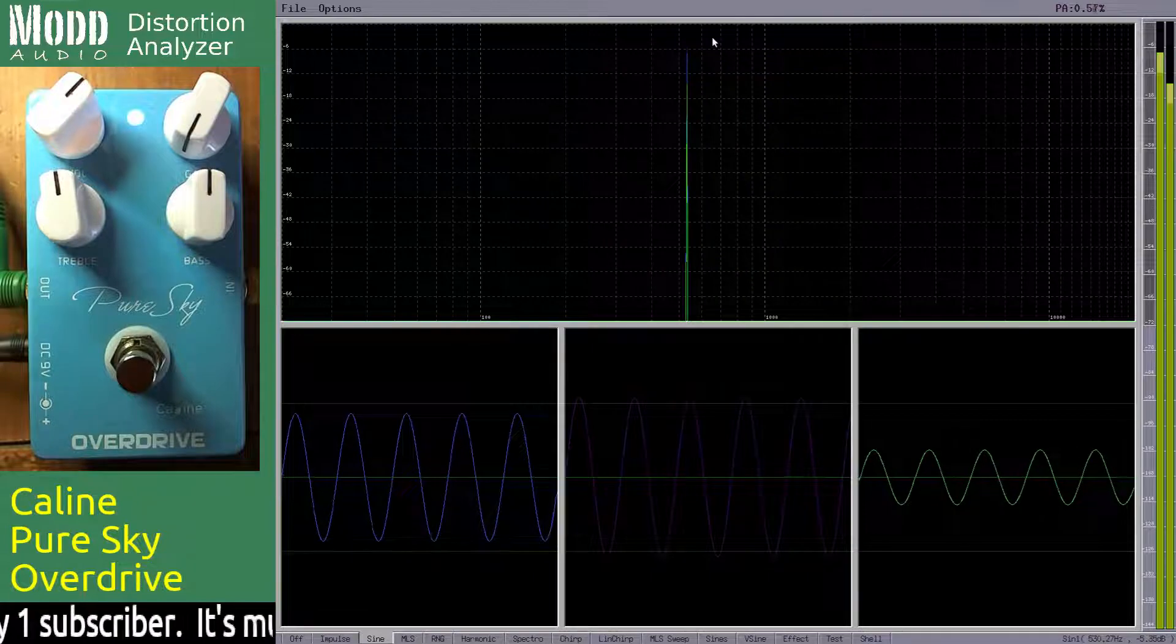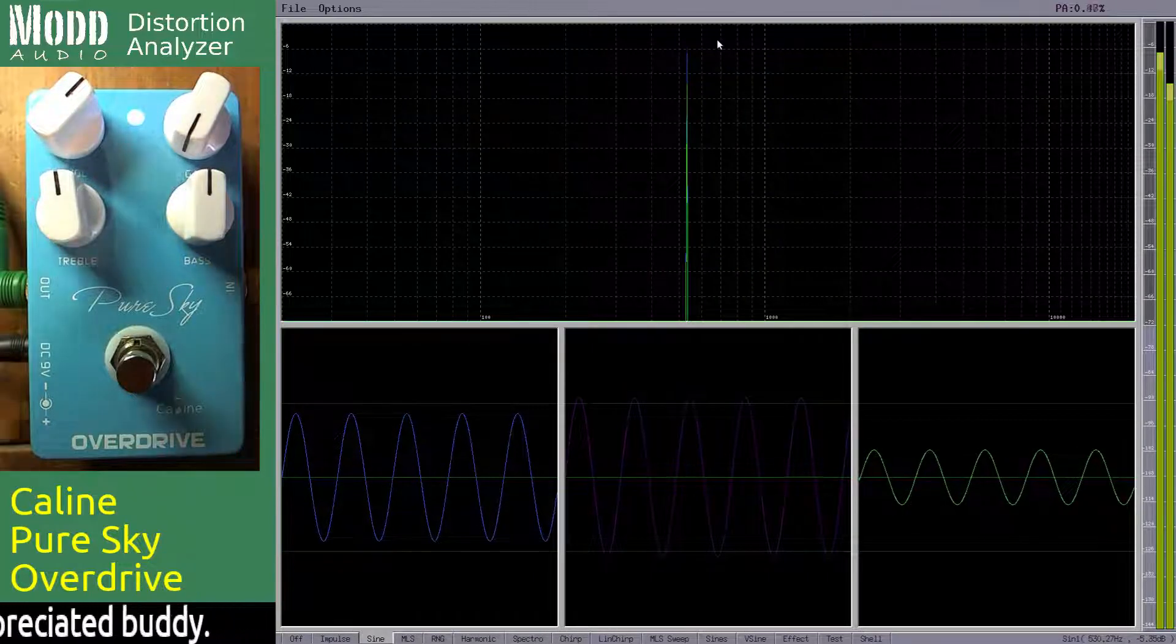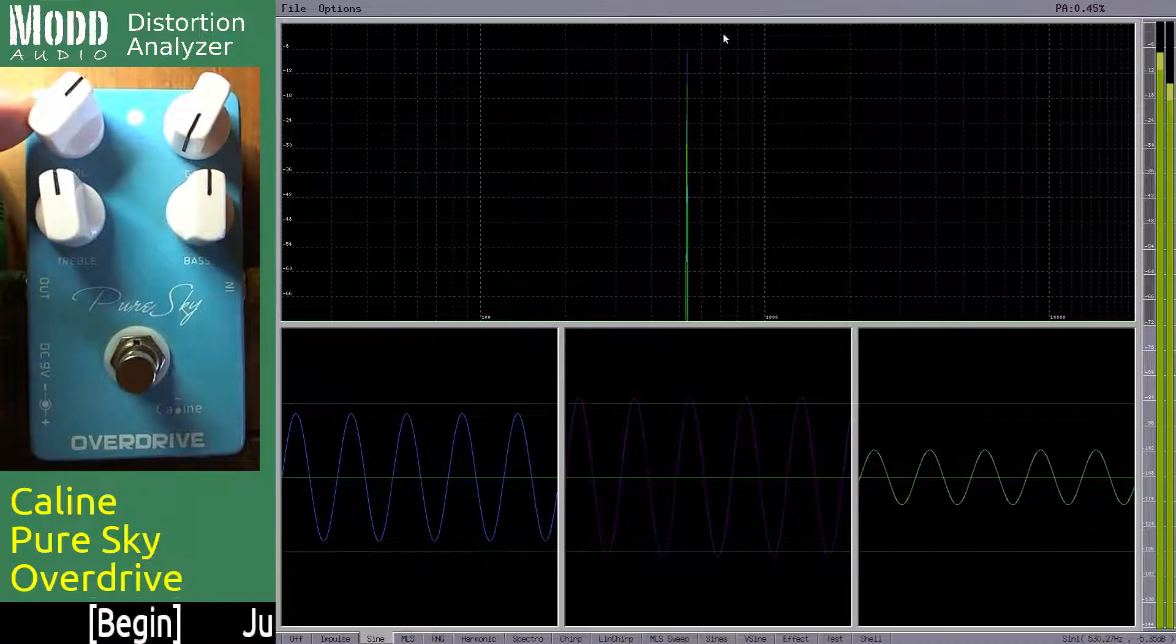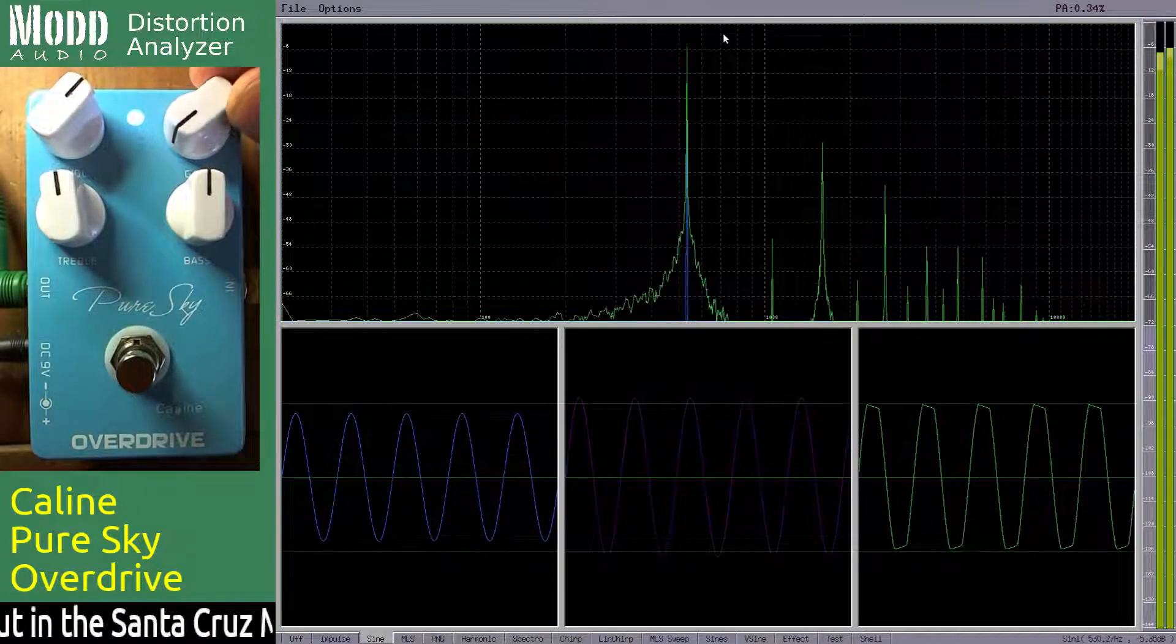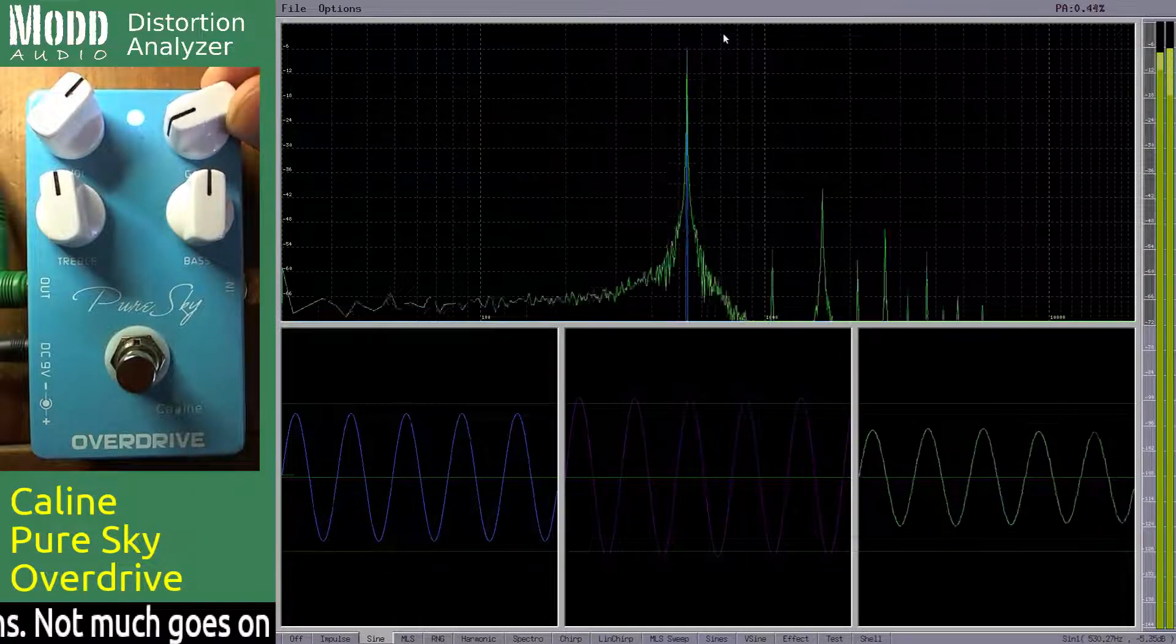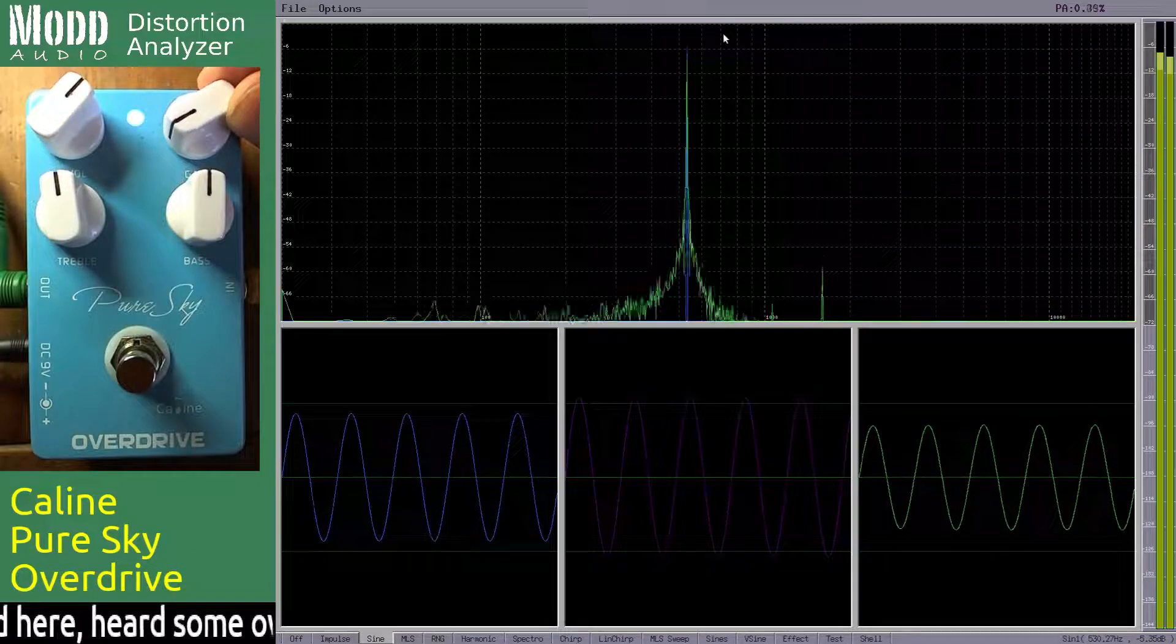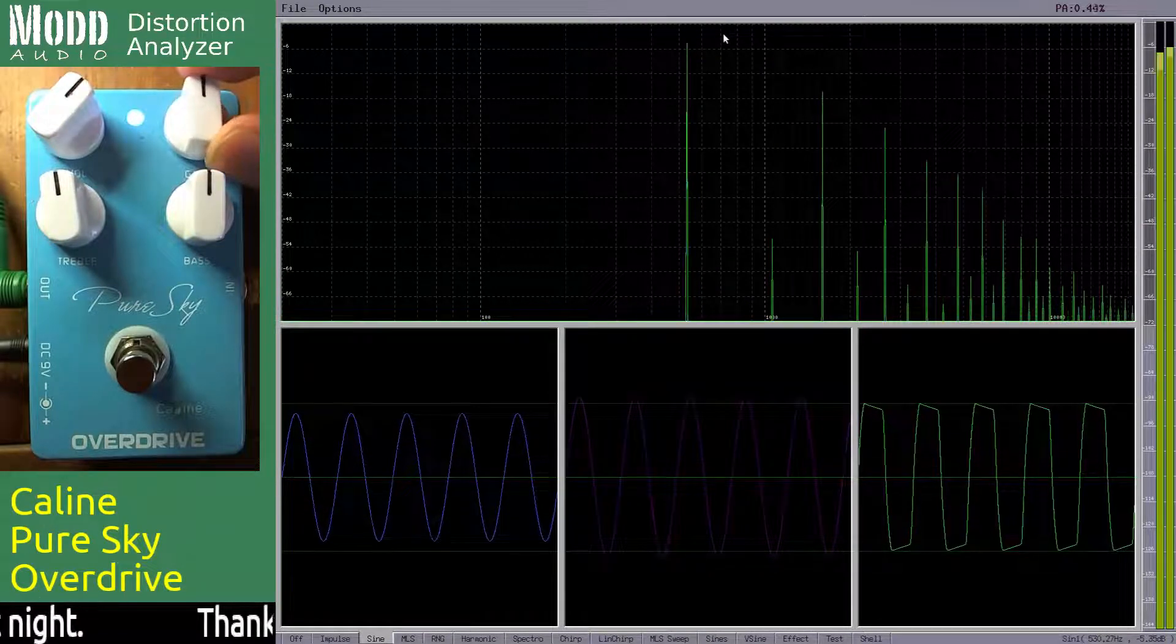It looks like we get 530.27 hertz. Okay, so you can see as we throw the gain up on the green channel, it's basically the distortion box channel. It goes up and it does some clipping. Yeah, it's pretty standard stuff.